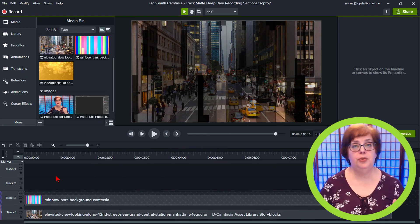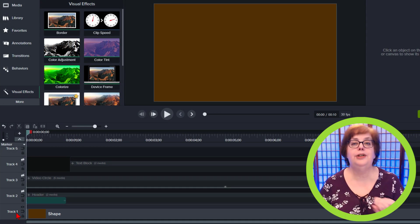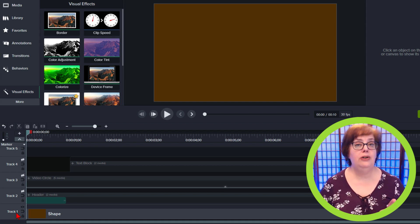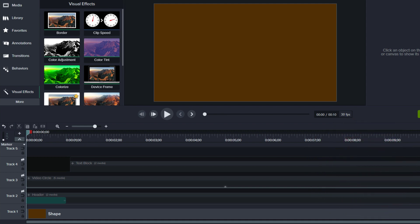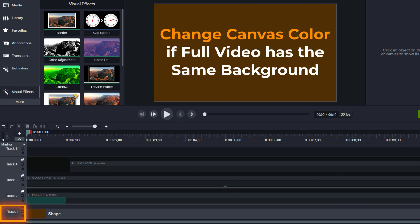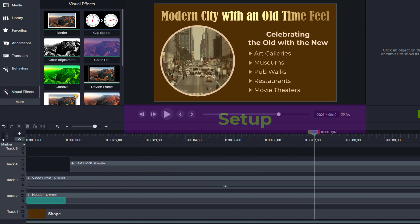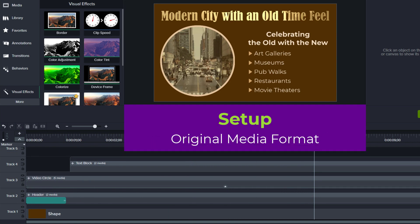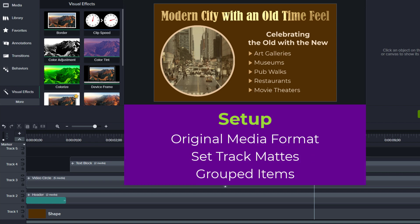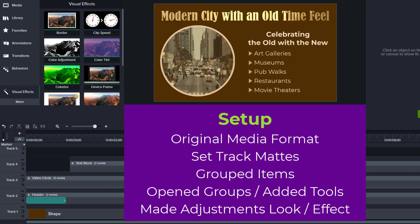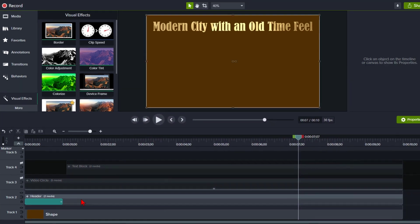That's an interesting effect, and so much more can be done by adding other Camtasia tools to the tracks, which we are about to review in the bonus training. Let's take a look at what we're going to be creating. We have a basic layout with four tracks: a rectangle shape as the base color for this section, the header group, the circle group, and the text box group. When setting this up, I had everything in original media format, set my track mats, grouped what needed to be grouped, then went back into the group and added Camtasia tools and made adjustments based on the overall look.